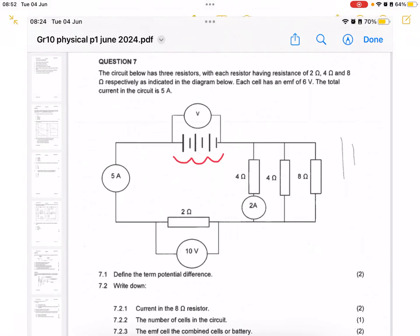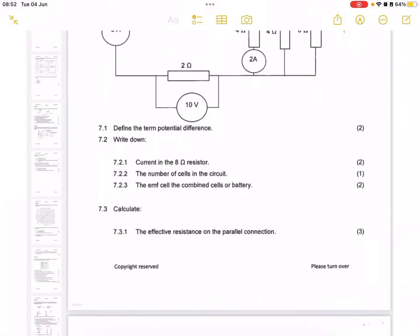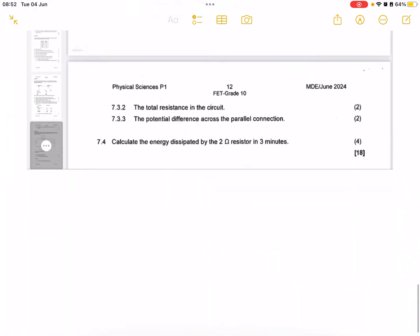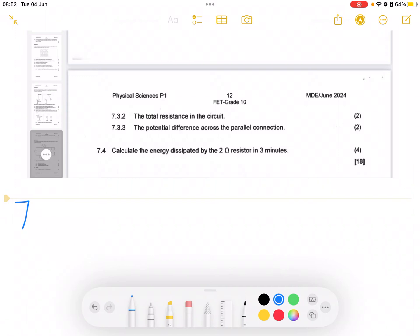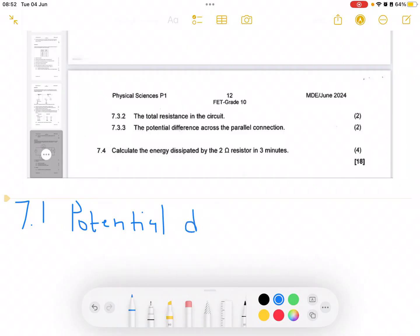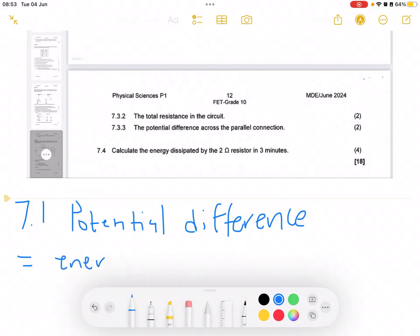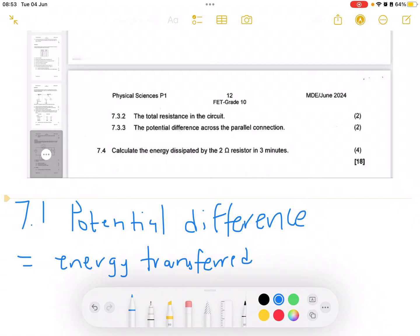The first question, 7.1.1, asks us to define the term potential difference. Potential difference can be defined as energy transferred per unit electric charge.